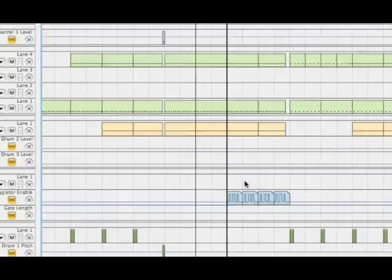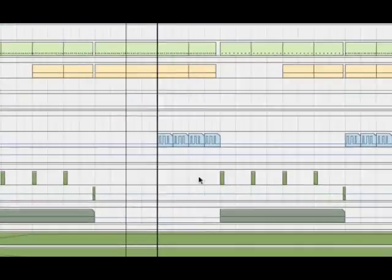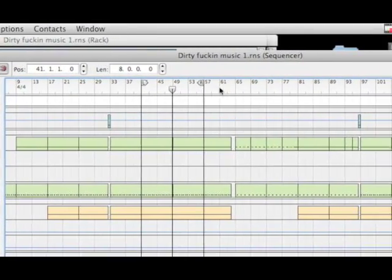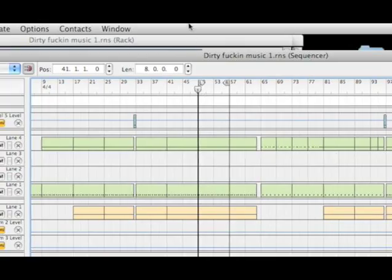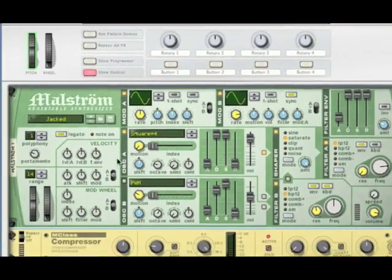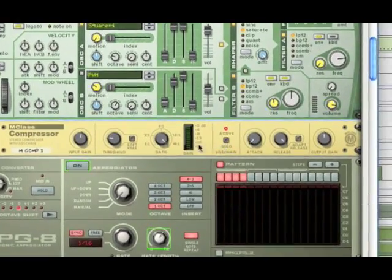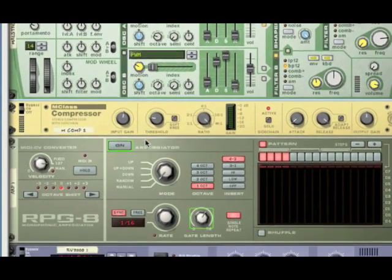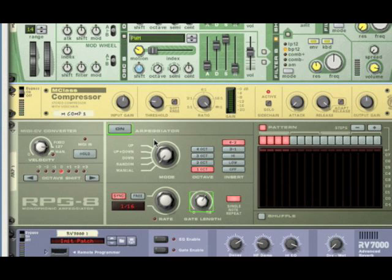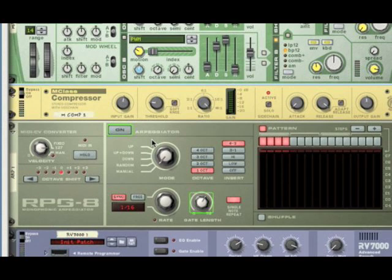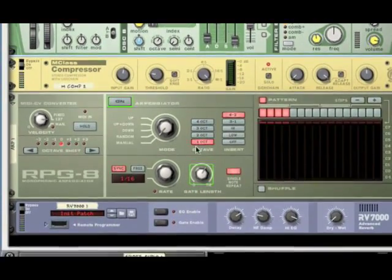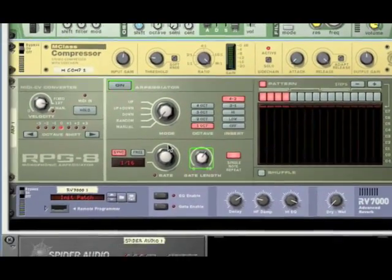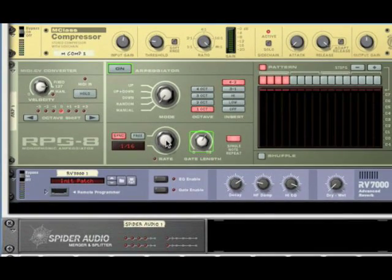So the next step is using the arp. So let's move over. So here's our synth again. What we have is we have the Maelstrom, we have the compressor, which should be side-chained into your drum at this point, and we have an arp. So what you're going to be doing with this arp is make sure that all the settings are correct. So it's on manual, one octave, 4/2, and one sixteenth.